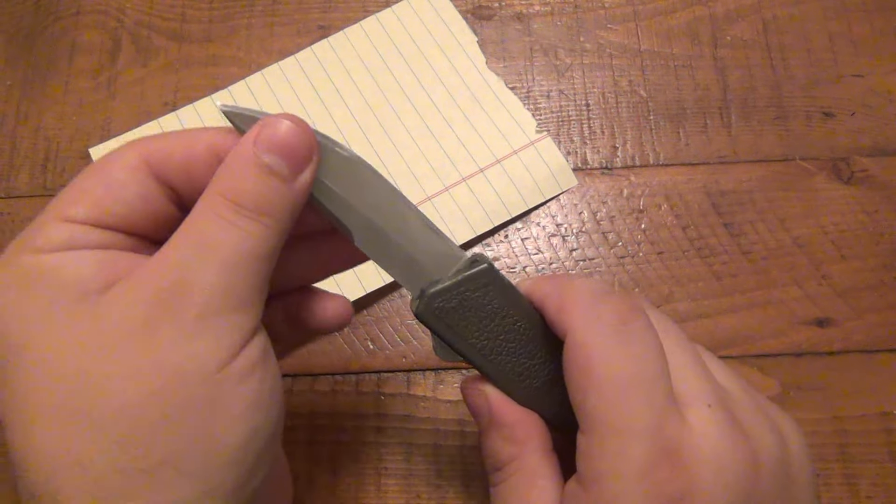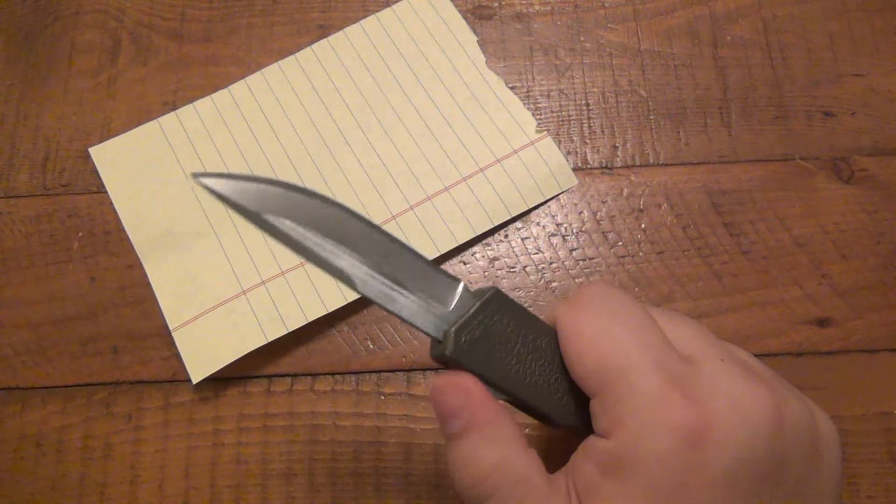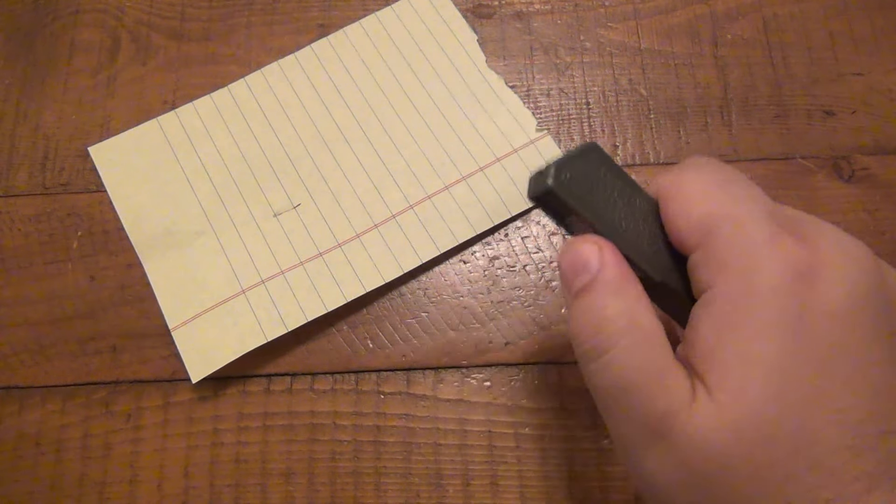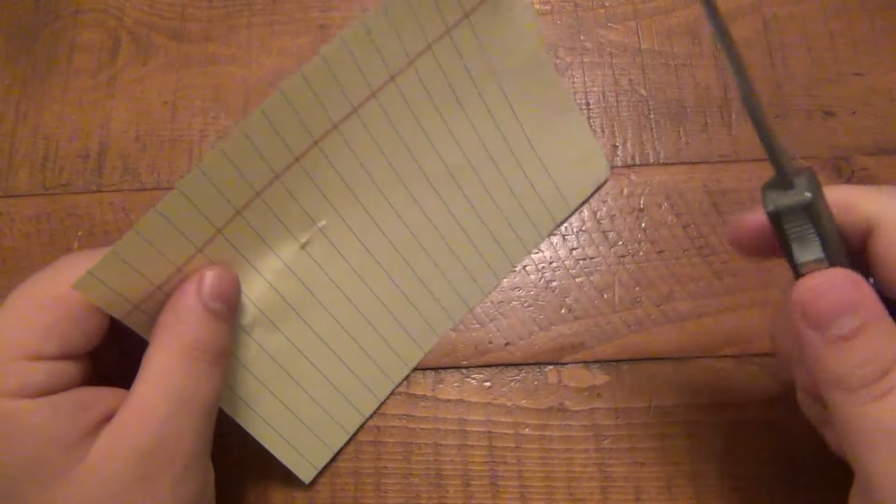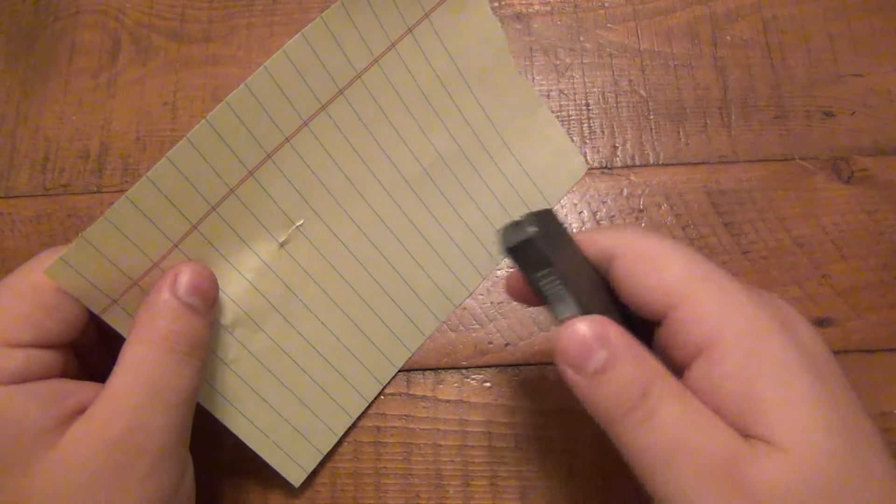All you gotta do is pull it all the way out. Then you're back in business. So as you can see, it doesn't take a whole lot to stop that.